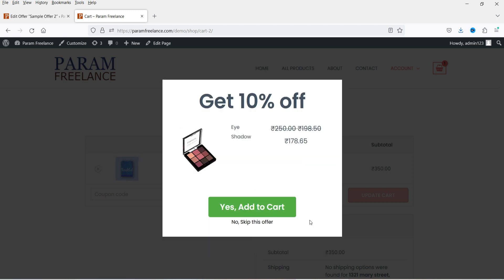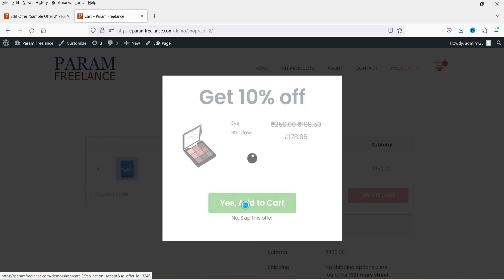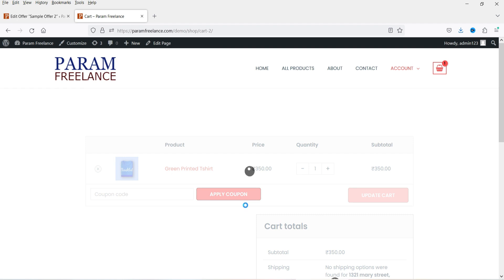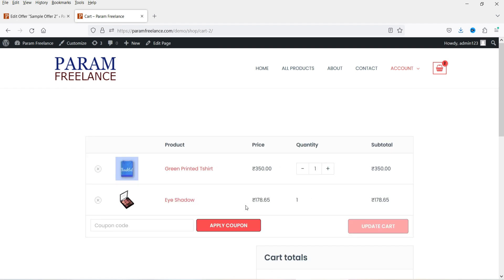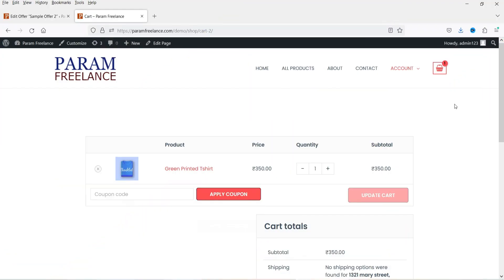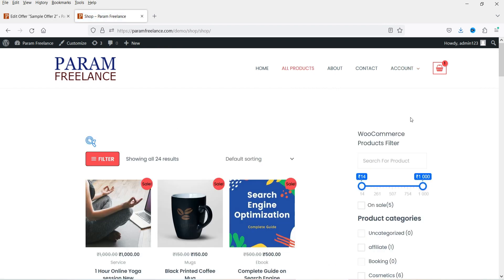Now you will see the second offer has popped up, because we have added the condition that if the first offer is skipped it will go to the second offer. This is the second offer: get 10% off. I'm going to click on Add to Cart and this product gets added to the cart. This is a downsell — this is how upsell and downsell works.